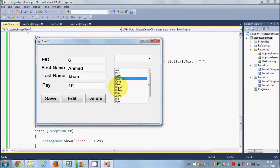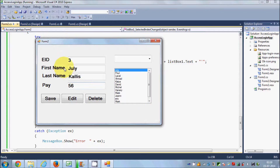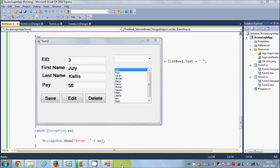So in this way you can use either the combo box or the list box to manipulate your database values. In the next video I am going to show you how to connect your database with a table or data grid view. Stay tuned, please rate, comment and subscribe — bye for now.